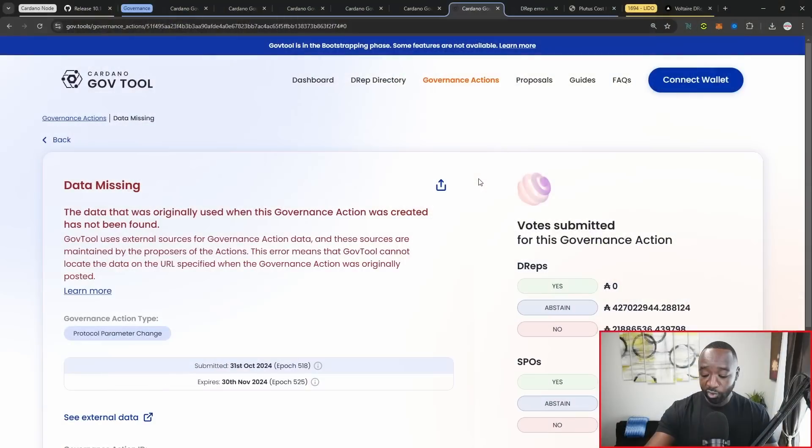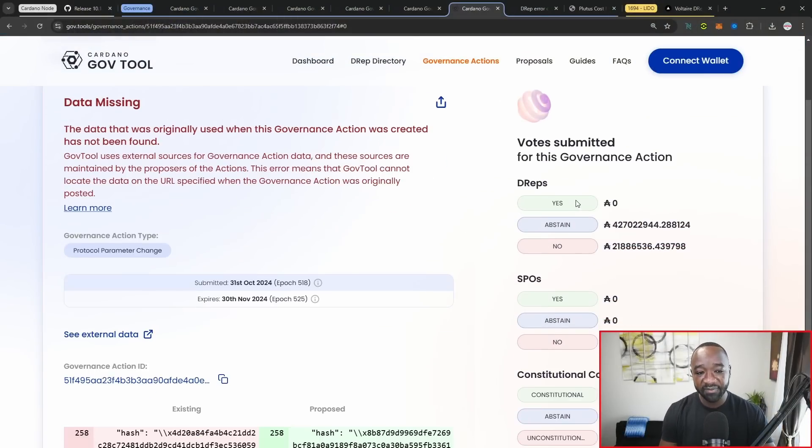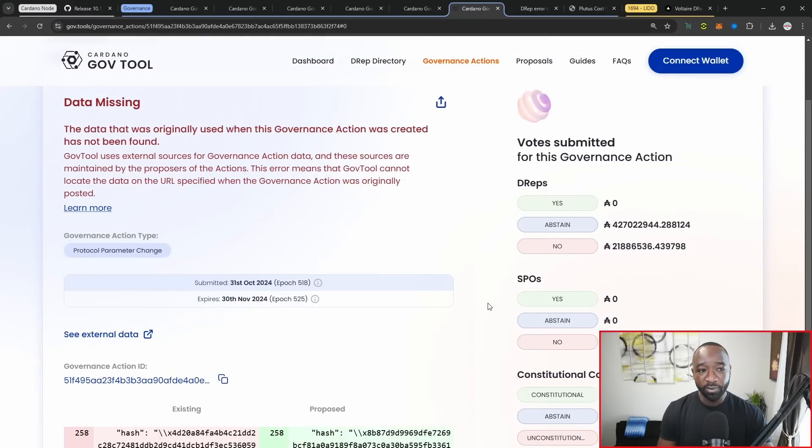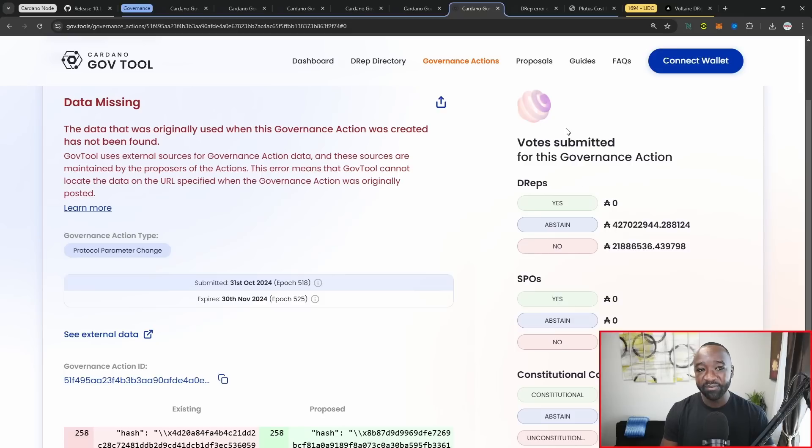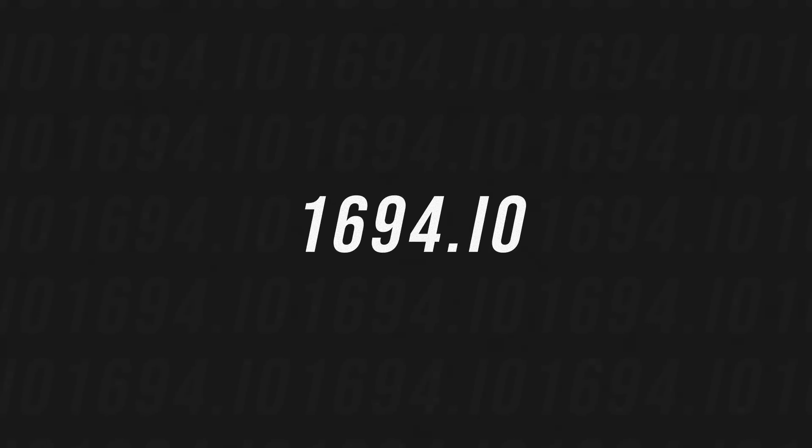Jumping back into the gov.tools platform, this particular proposal was to change the cost model. We have the yes count, the abstain and the no's, and then we've got the SPOs and the constitutional committee here. Hopefully they're able to get this cleaned up, but I want to briefly bring this to your attention. Touching on the Cardano node version and the two active proposals that we have right now, one being an informational proposal and one being a proposed protocol parameter change.